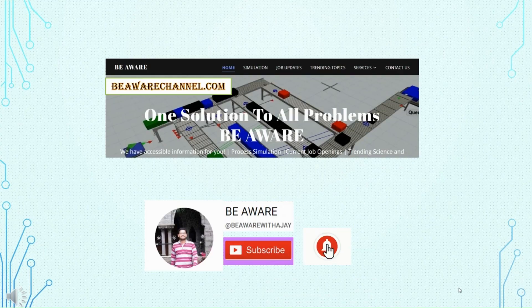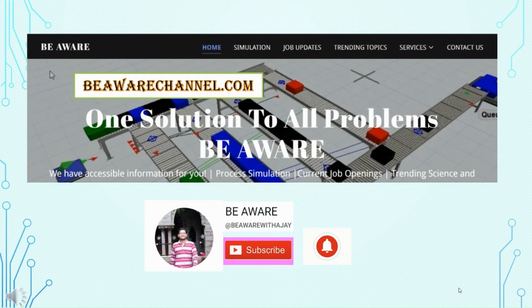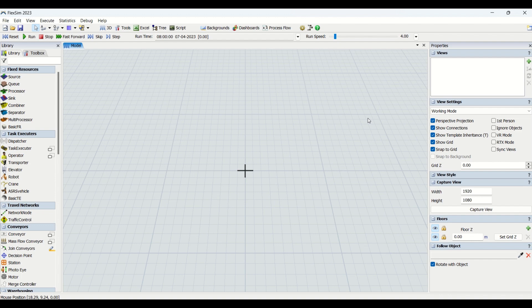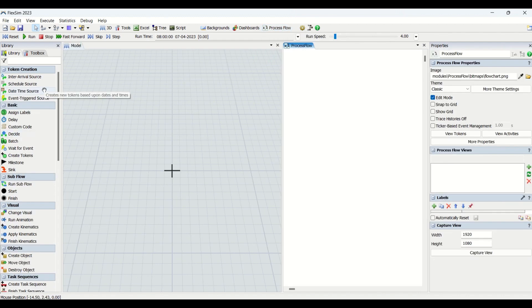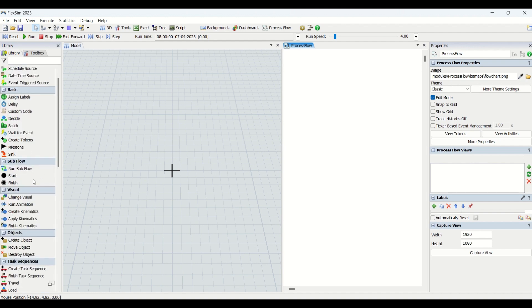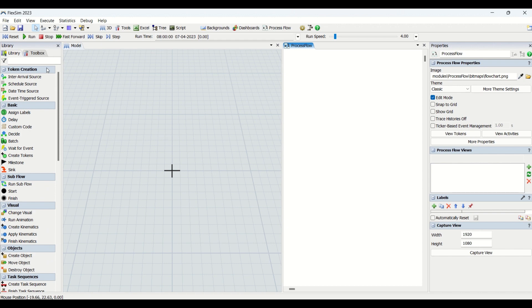Welcome to another interesting video on our Be Aware channel. Today we are going to begin a new series in FlexSim for learning process flow. We are going to create a new playlist on our channel with all videos related to learning process flow in FlexSim. Today is our first video, and we are going to learn token creation entities in FlexSim for process modeling.